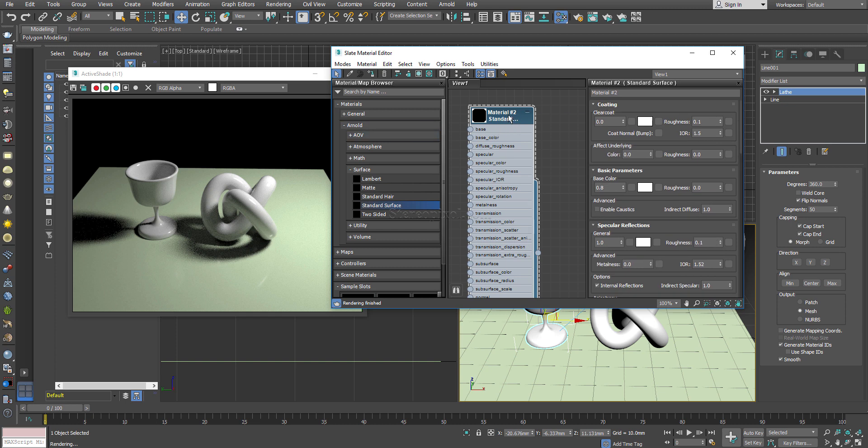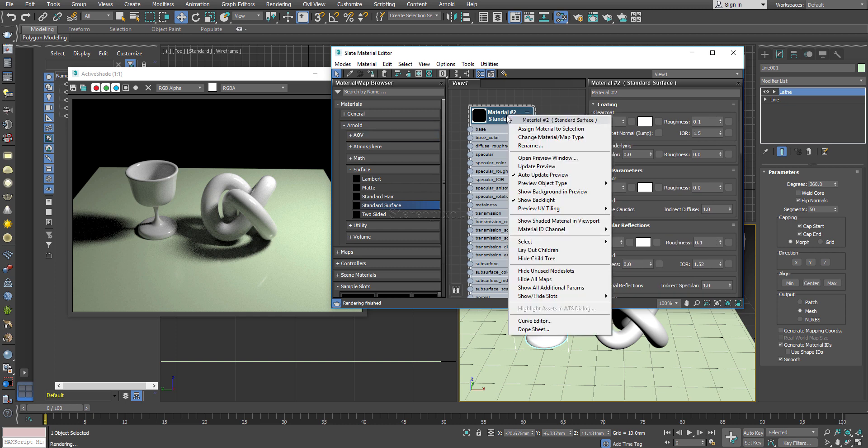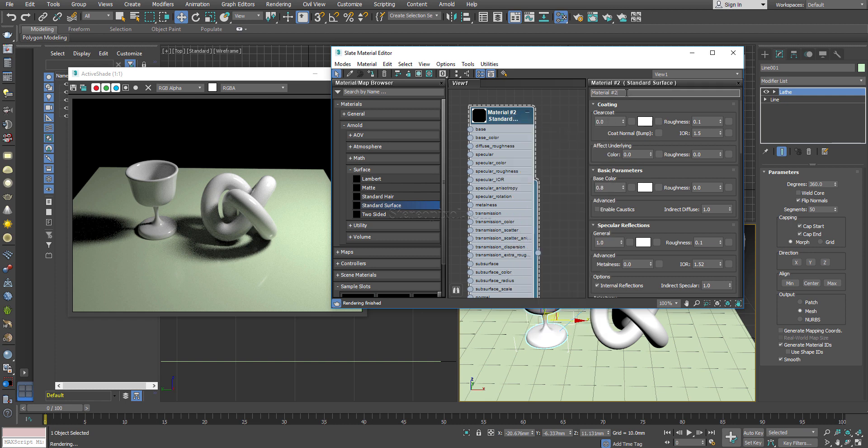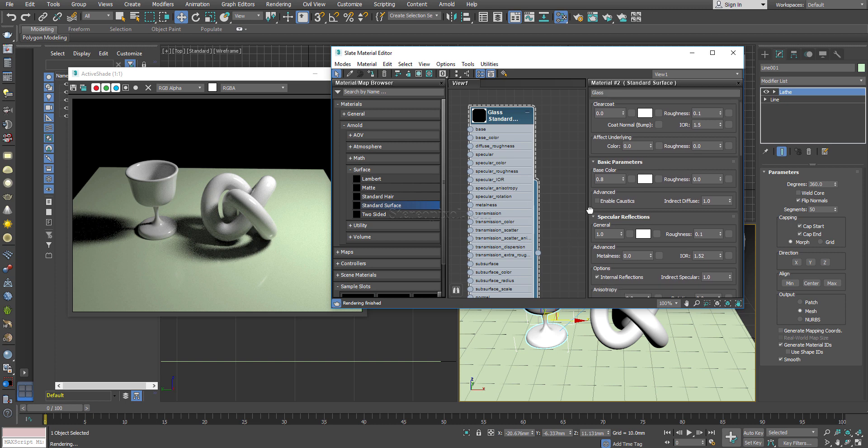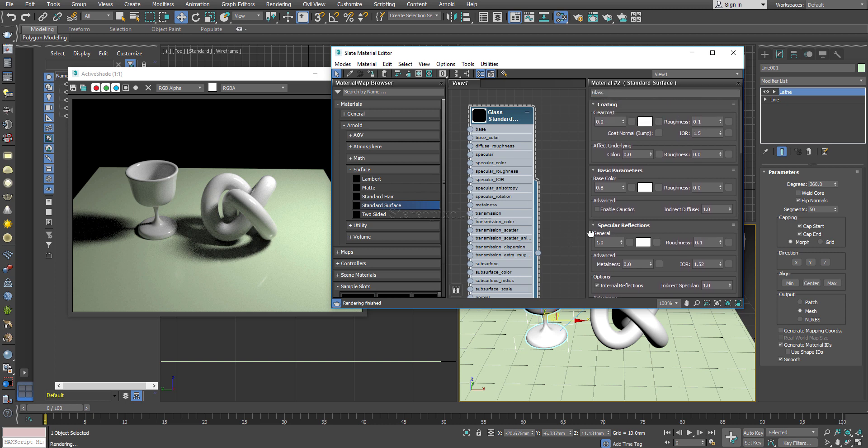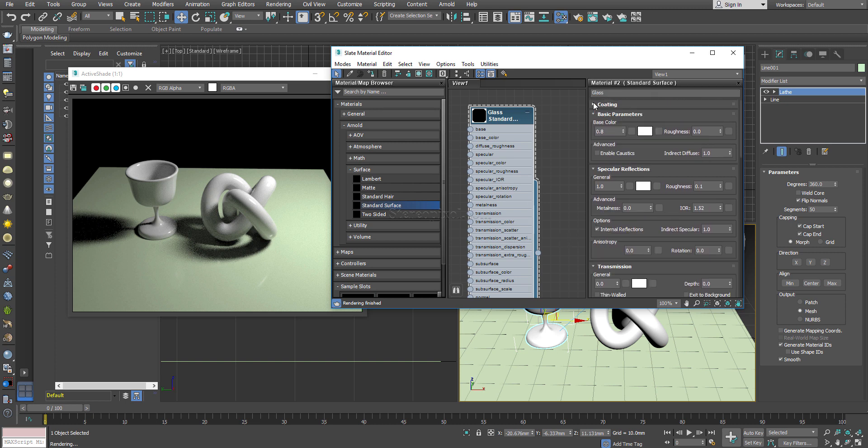Double click on this material and you can have the standard surface attributes over here. Now I would really ask you to rename it, so I will rename the material to glass so that later on we can actually use it somewhere else also. Let's start working. I will come back to this base color because this is a very important one.